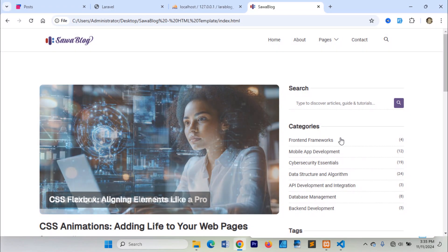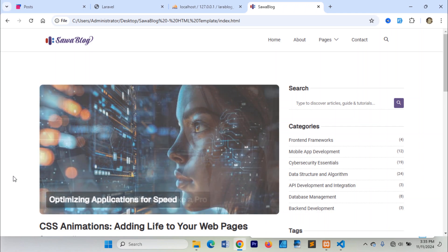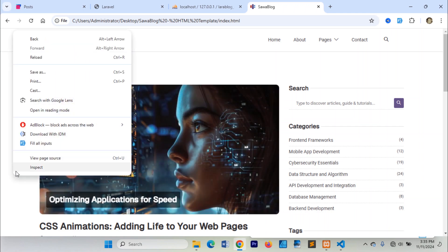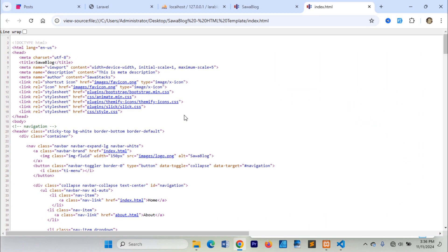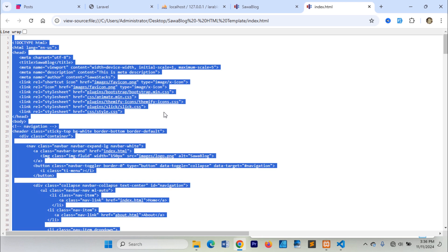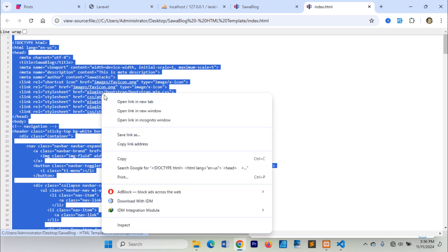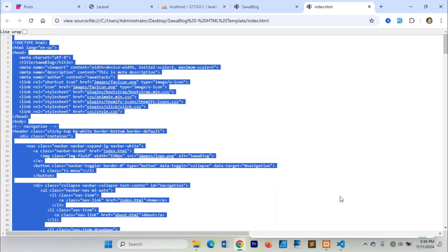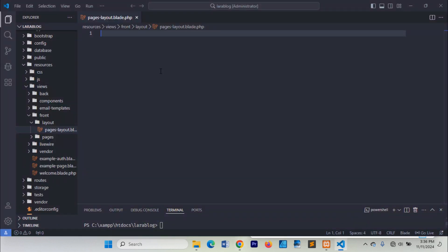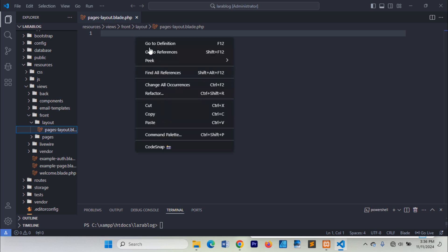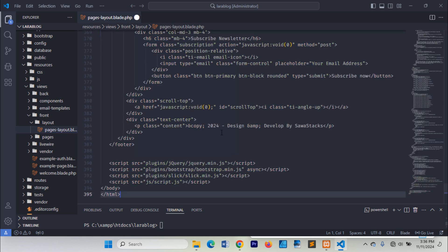In the template's index.html file, right-click and select View Page Source. Select all, copy the entire markup, and paste it into the pageslayout.blade.php file.